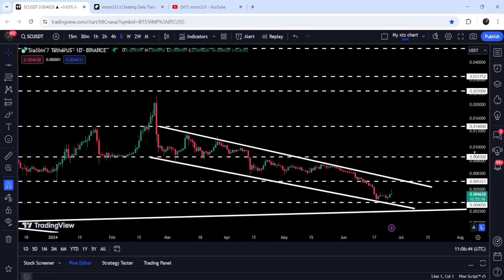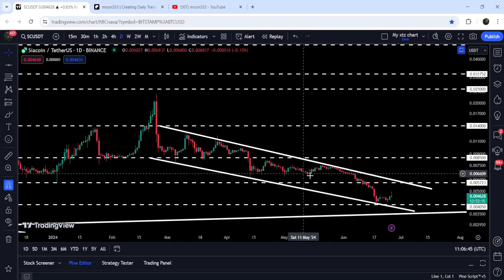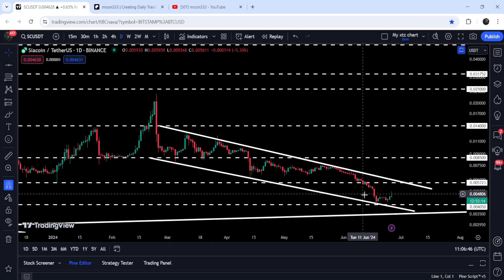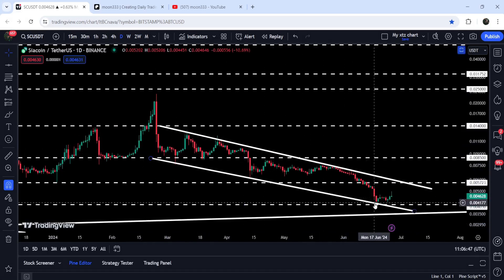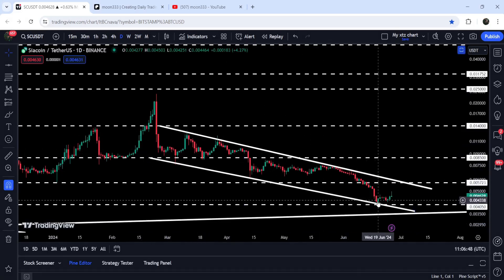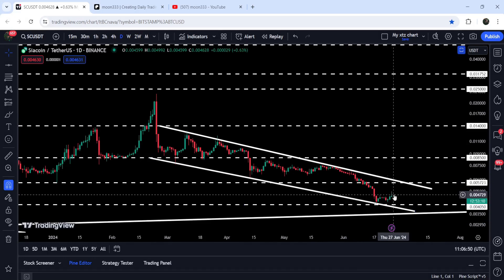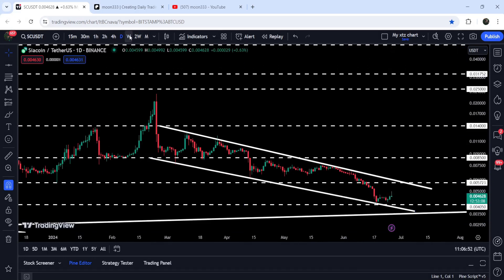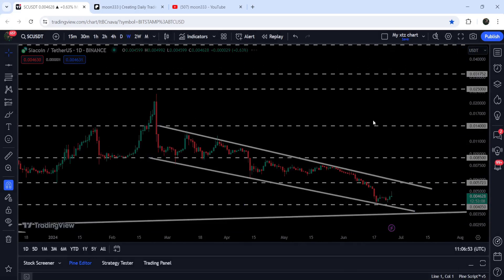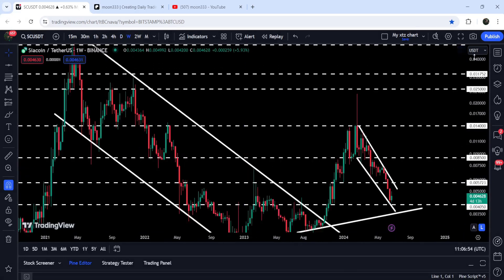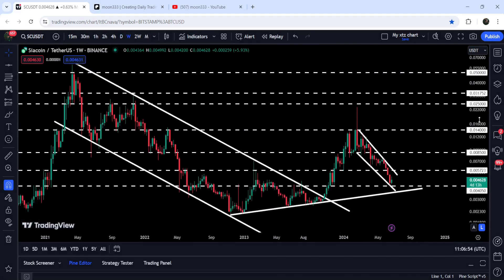Without hitting that resistance, the price dropped down. Recently you can see that Siacoin has formed this quite long down channel, and now after getting bounced on the support of the channel, it is moving up towards the resistance of this channel. In today's video we will analyze this move.